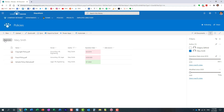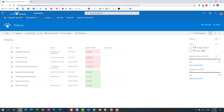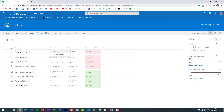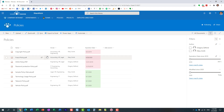However, look at this — I'm trying to filter by owner. Where is my column? I don't see it in the filters pane. I can filter it from the column header, but I want to filter it using this pane. What you need to do — and this is very important — is pin this column to the filters pane.